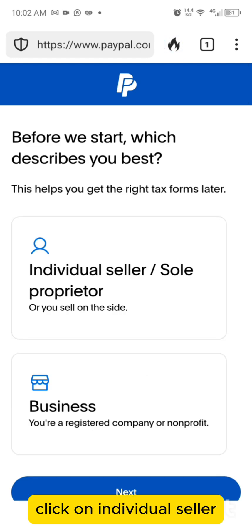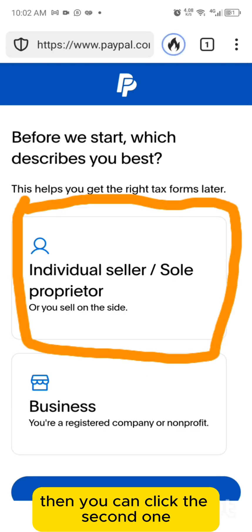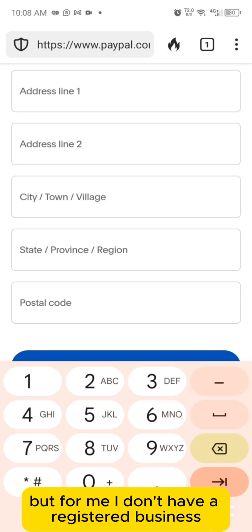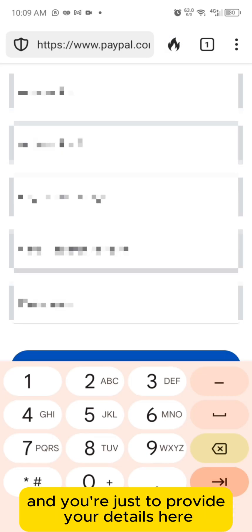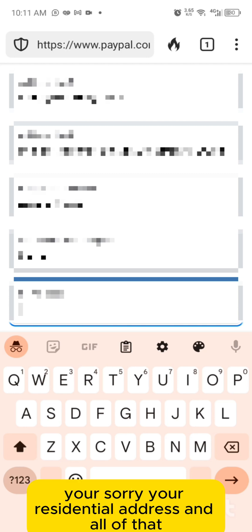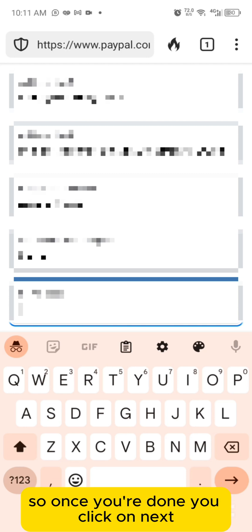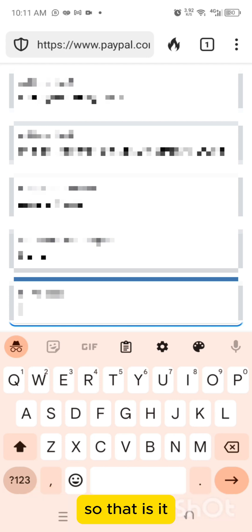Click on 'individual seller' unless you have a registered business, in which case click the second option. Provide your details — your email address, your residential address, and all of that. Once you're done, click next.